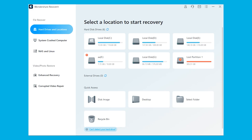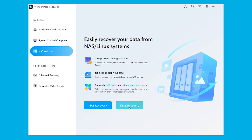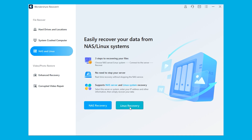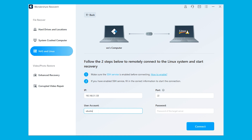After opening Recoverit on either your Mac or your Windows computer, go to the NAS and Linux option from the left panel, but this time press on the Linux Recovery button. Now we will establish a remote connection to our Linux device, so please make sure the SSH service is enabled. Input the IP address, port, user account, and password in the respective sections, and press the Connect button in the bottom right corner.